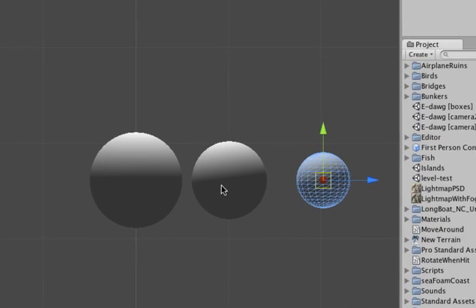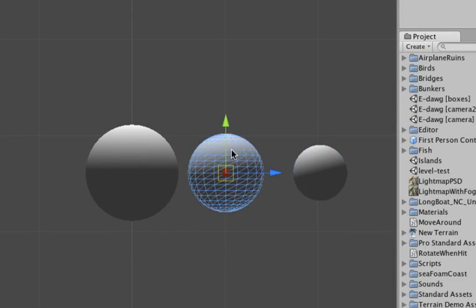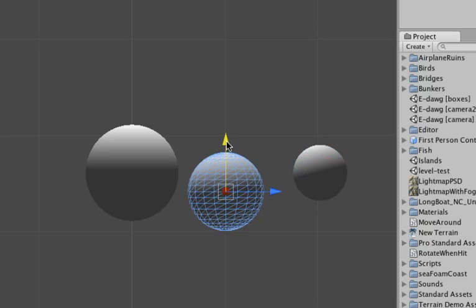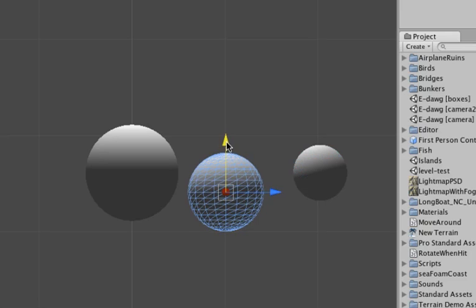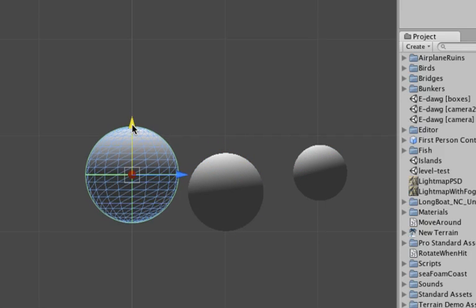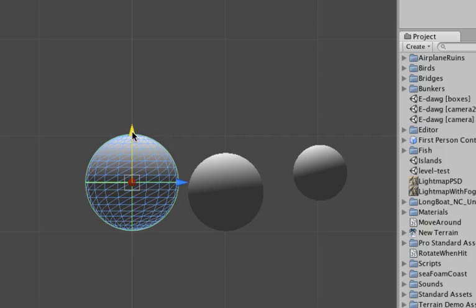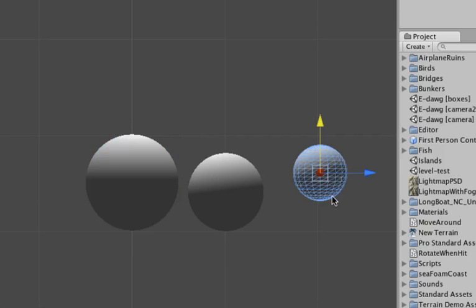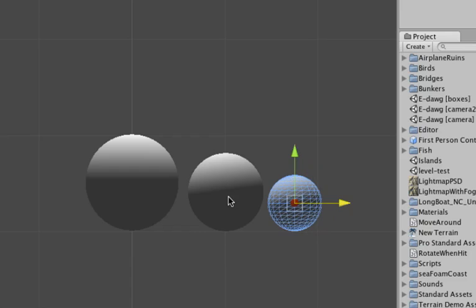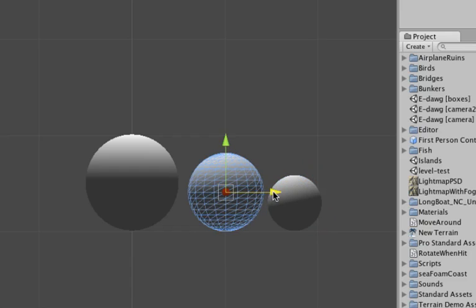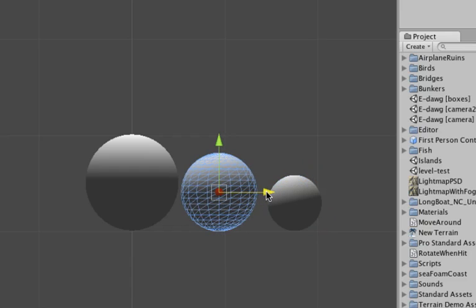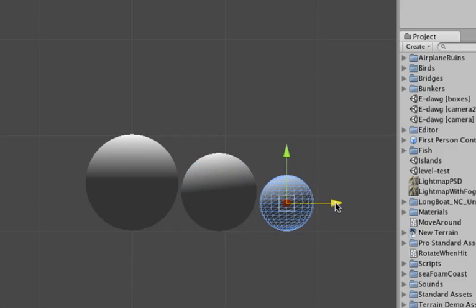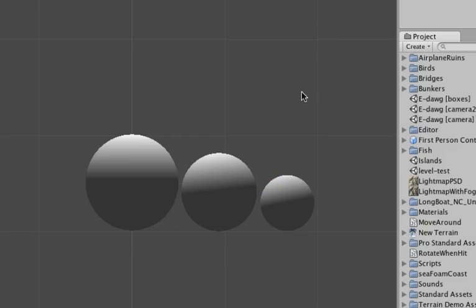Then we're going to use the move tool to put them on the same height basically. And I'm kind of using the grid in the background to do that. And the third one. Move them in a little closer. So these are the body parts of the worm or caterpillar if you will that can get hit.